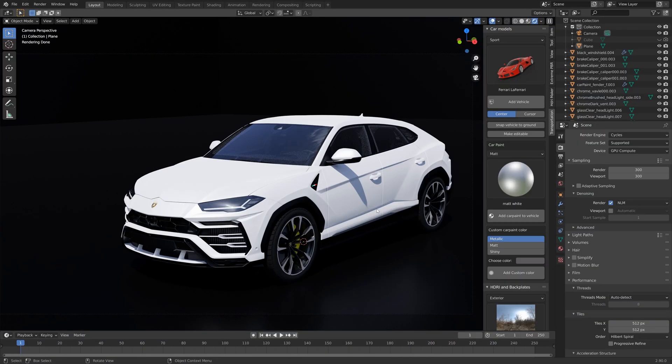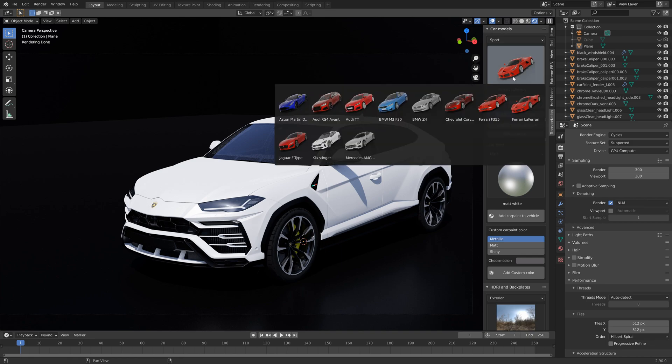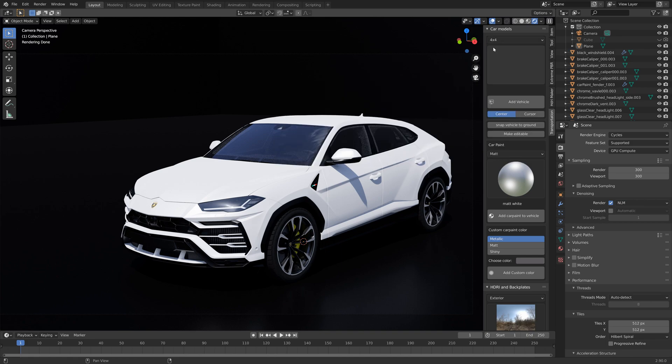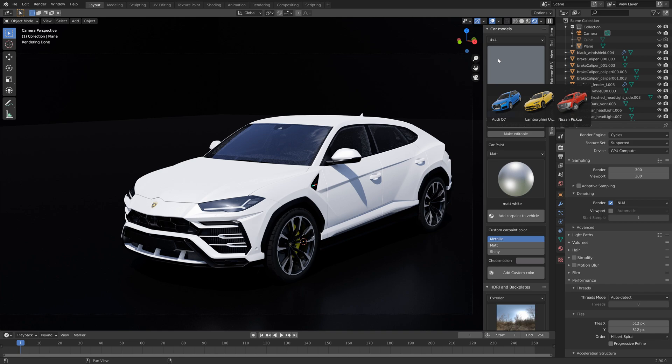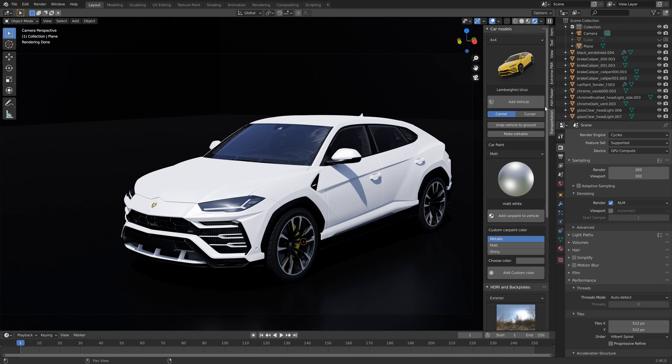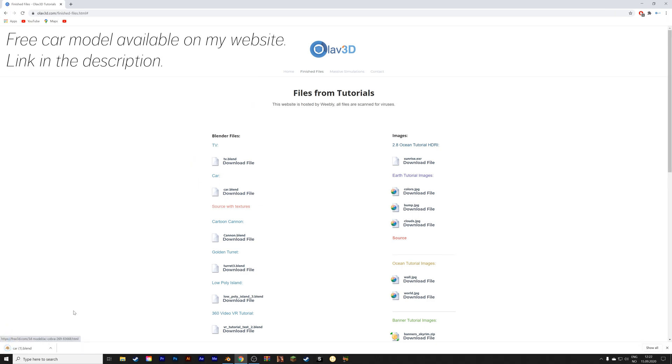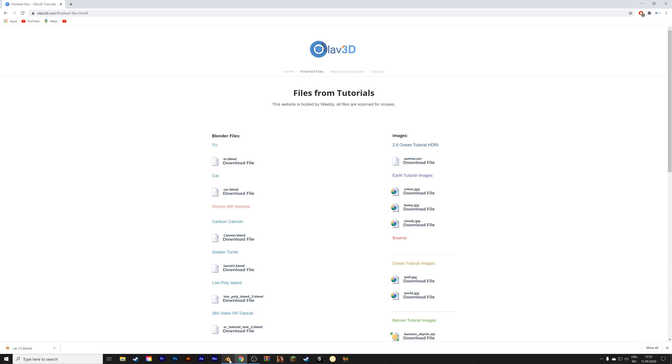Okay, so here we have a car that I'm going to rig. This is a Lamborghini that I got using the transportation add-on. You can find it in the link in the description, and if you do not have this add-on you can also go to my website which has a free car that you can download.